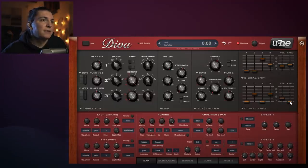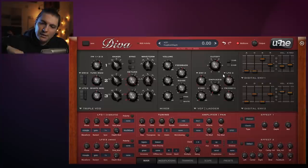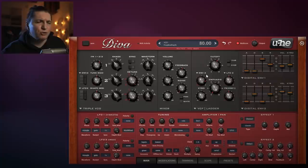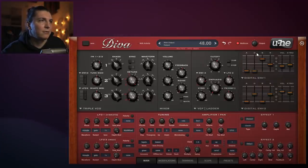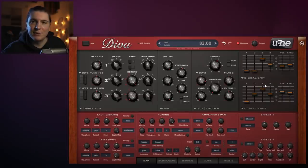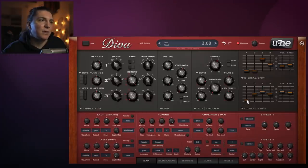So when we play higher notes, it will affect the sound. In the second envelope this is a bit more important, because we're going to use it on the cutoff filter - so when we play higher pitches, the cutoff opens more. Let's put that envelope onto the cutoff. We should reduce the volume a bit, open the filter so we sustain it, and give it a bit of attack.